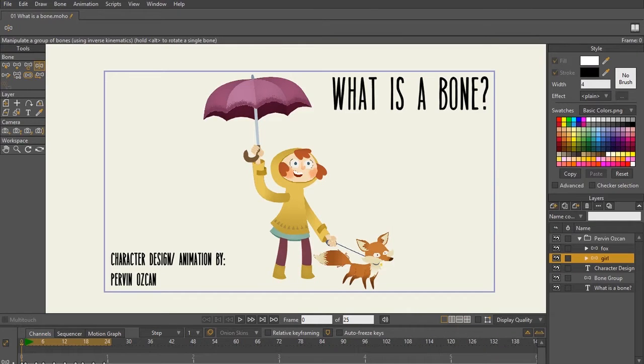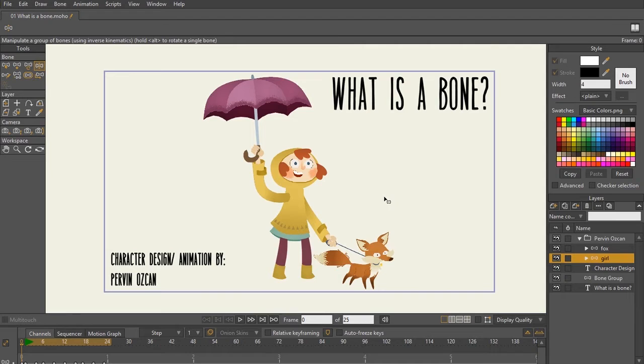We're gonna be talking about bones in Moho. As you can see here, we have an awesome character design and animation that was created by Pervin Oskon.